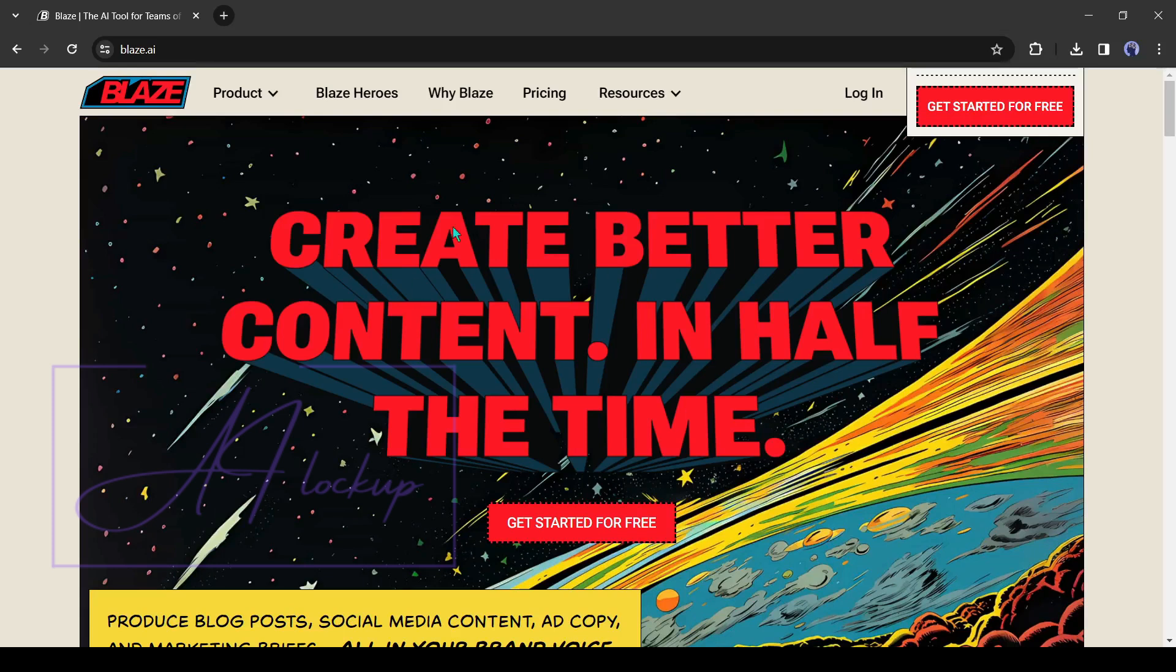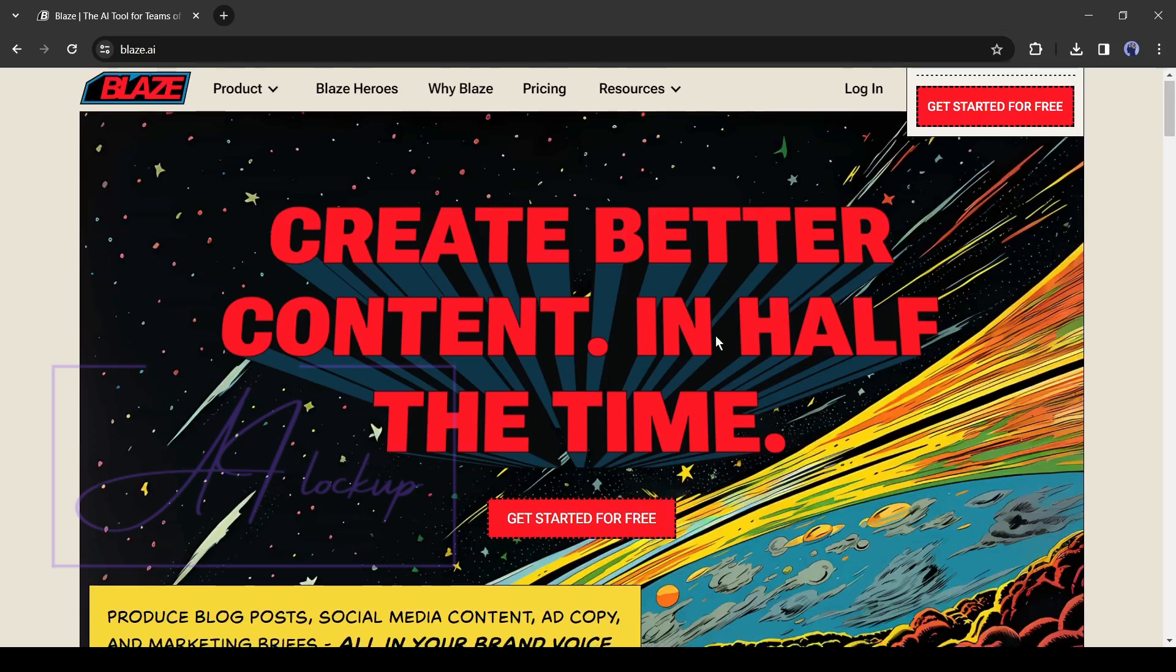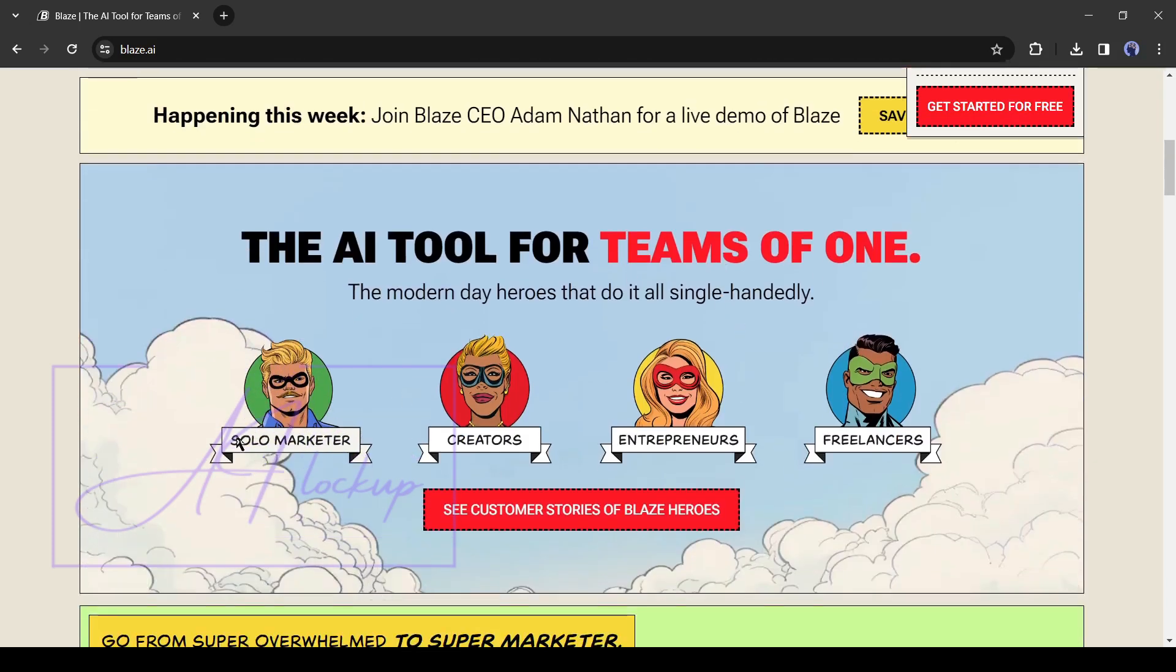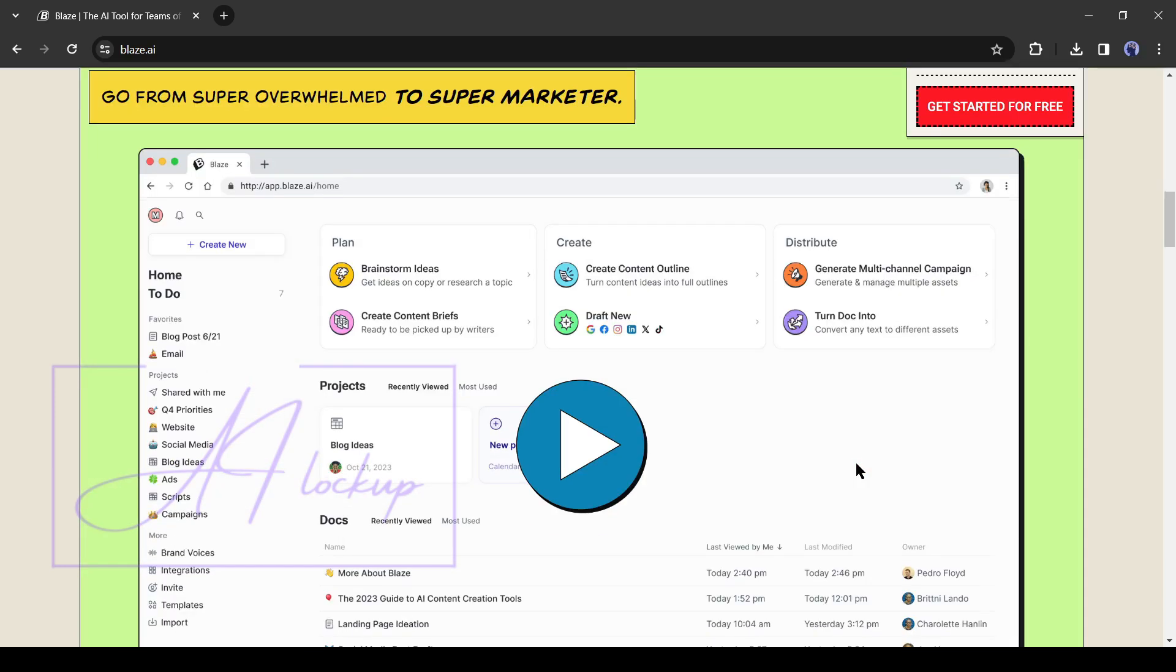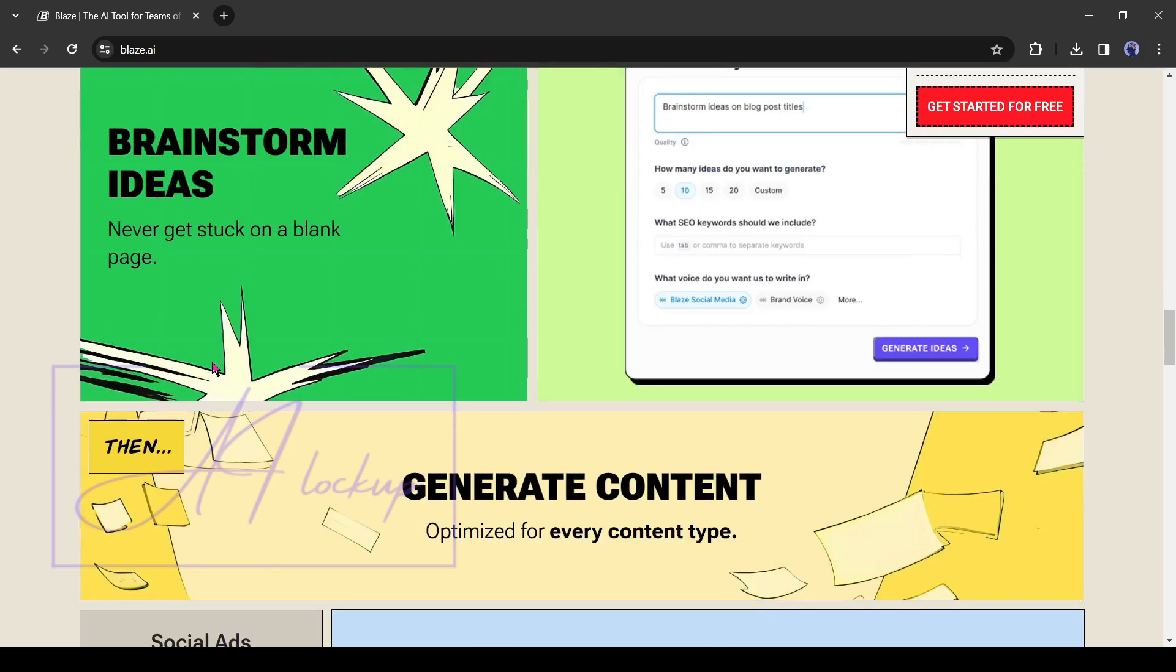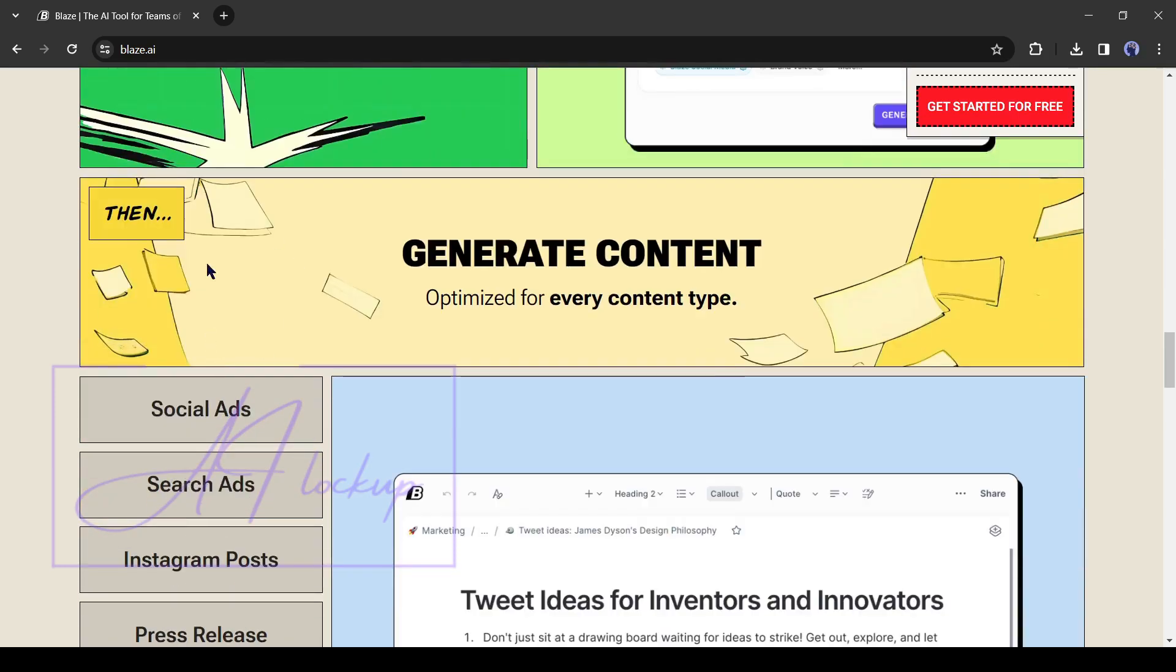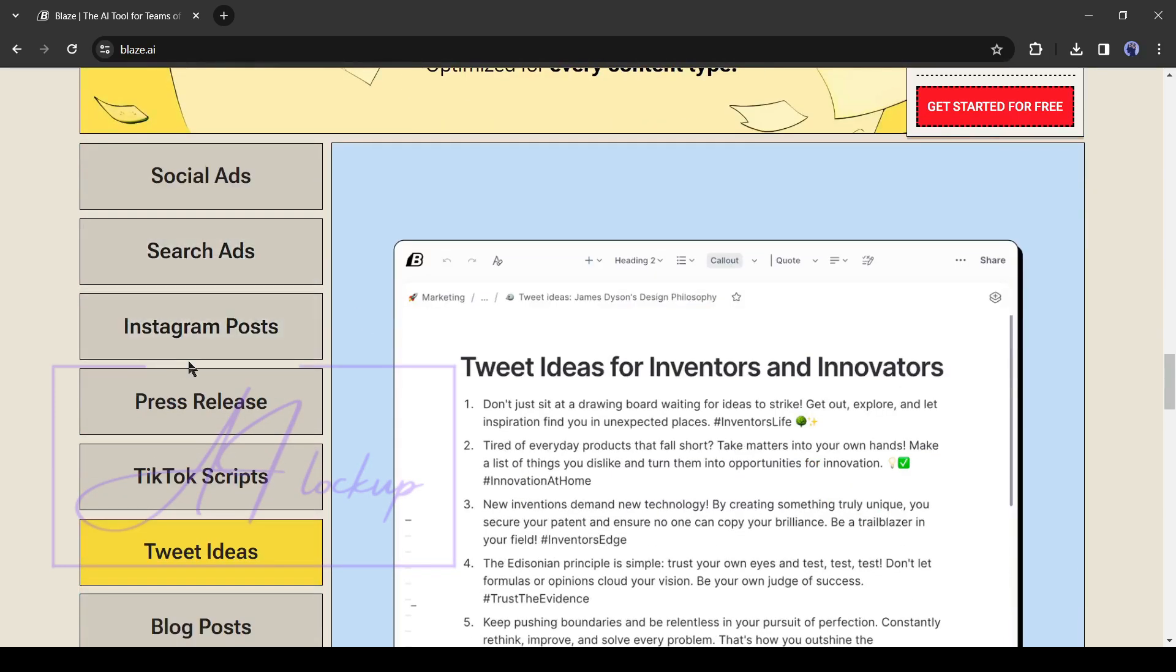Introducing Blaze AI, a dedicated AI tool for business owners, social media managers, or content creators. You can generate blog posts, email landing pages, newsletters, paid ads copy, social media posts, brainstorm ideas, content outlines, and many more.